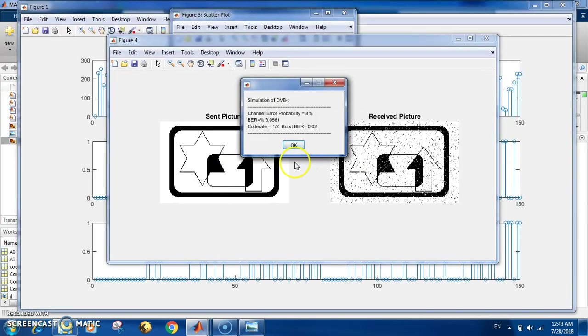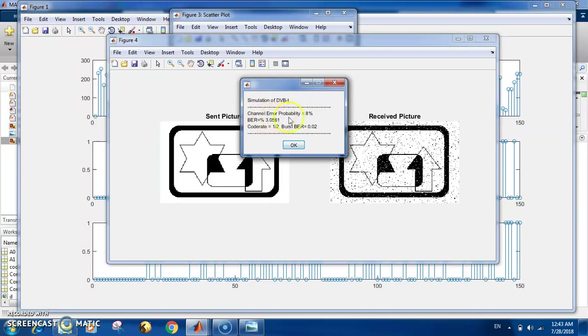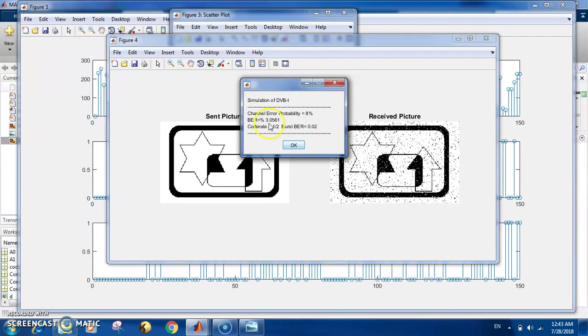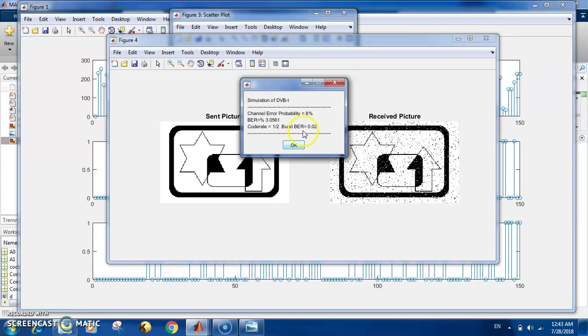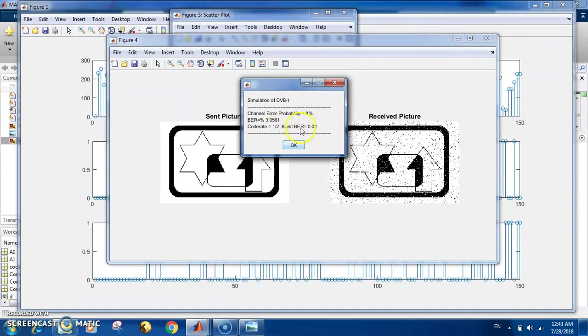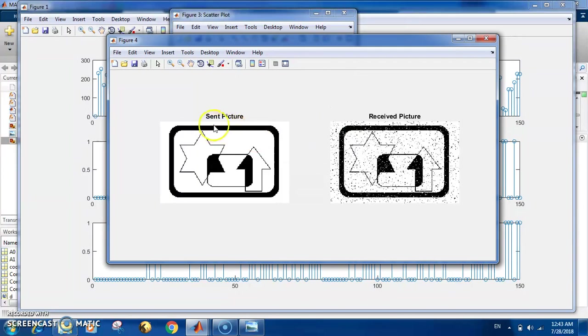It finishes. Now here is some calculations. We see that the channel error probability is only 8%, and the PAR is about 3.1%. Here is the burst BER, which is the burst error rate—it's 0.02. The code rate is half. Here is the sent picture and here is the received picture. We can see that the effect of the noise is minimized but it's still there.